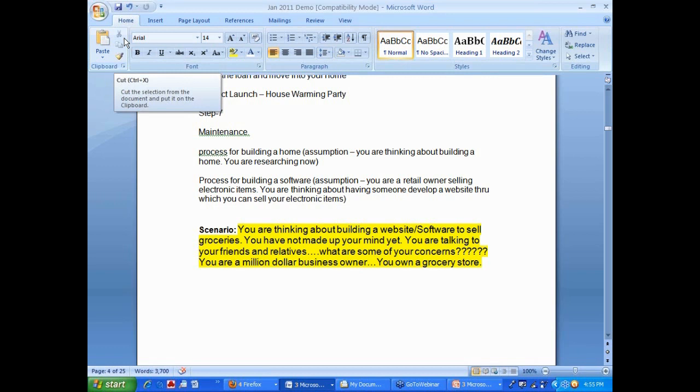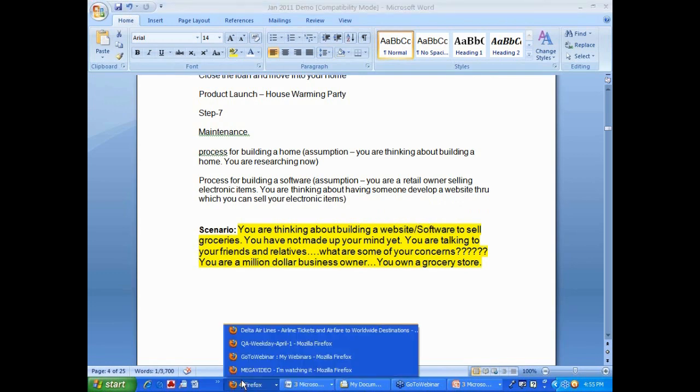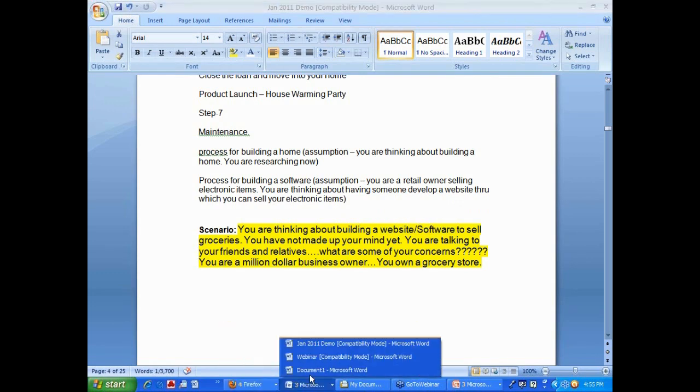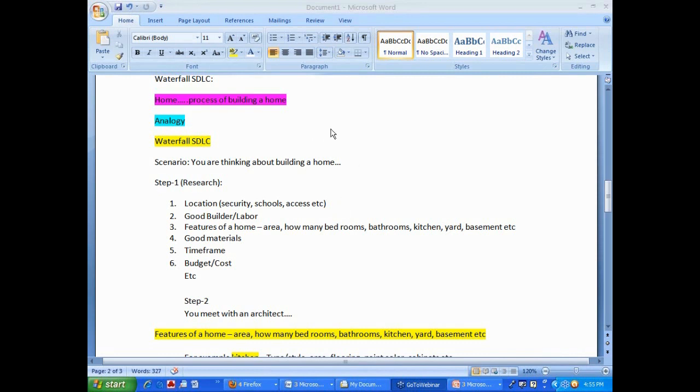So your role changes now. By being a homeowner, now you become a business owner. You have a retail business. You are a retail business, and you want to have someone develop. You are not going to do it, someone else is going to develop a website for you. Then, look at what happens. Normally, I do this exercise interactively, but I will just skip and go through.